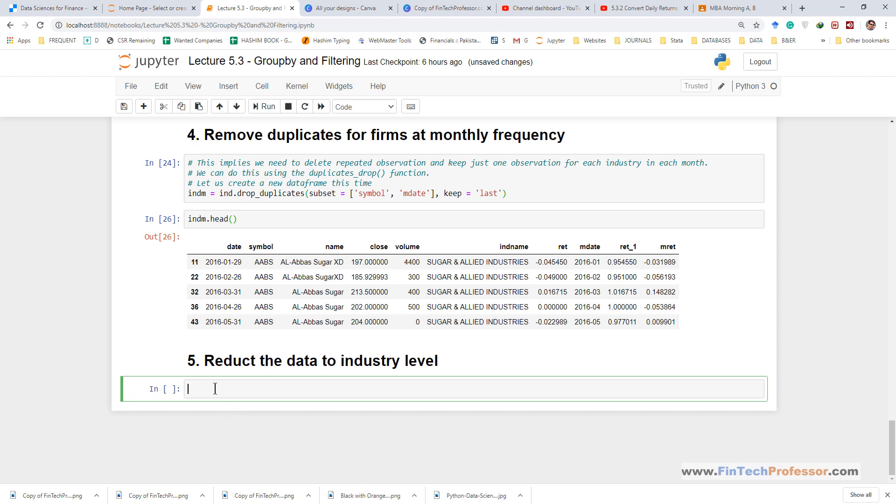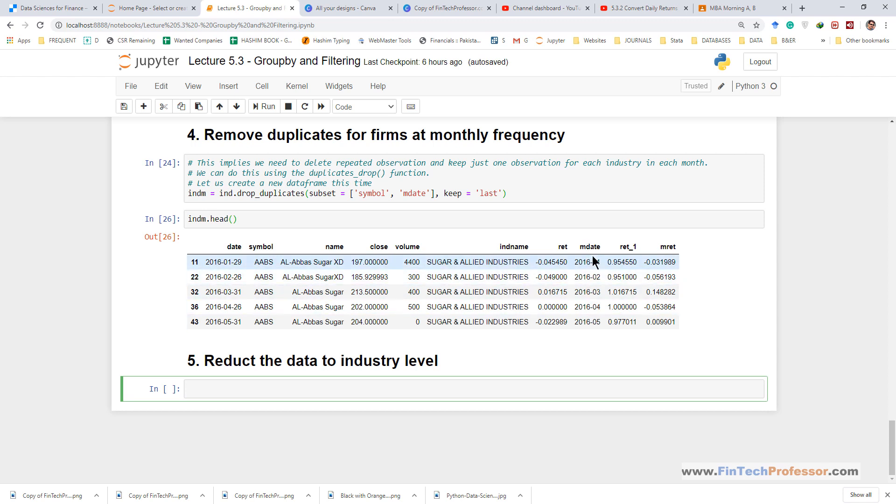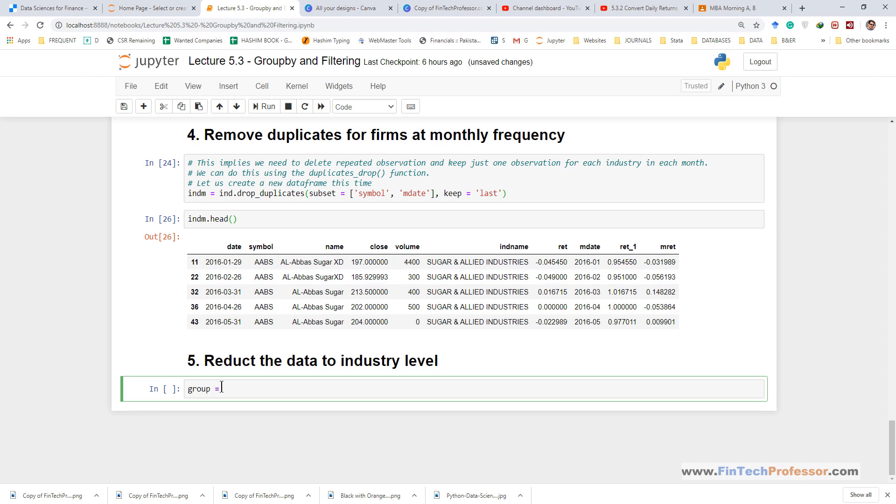So there are two grouping variables, one grouping variable is the industry name and we want to perform these calculations each month so the second grouping variable is m. So remember how we do that, we usually do that in two steps. First of all we create the grouping object, so the grouping object is created using the group method. The group object is created.